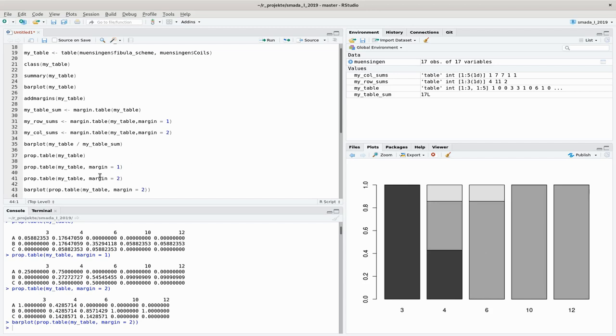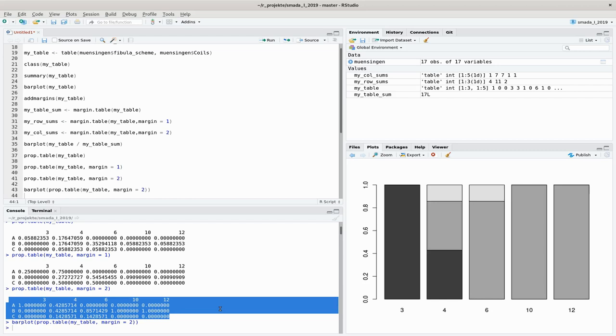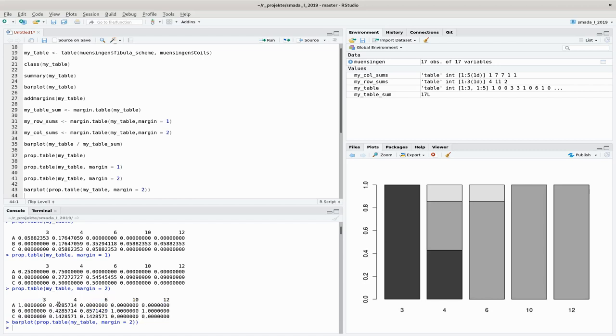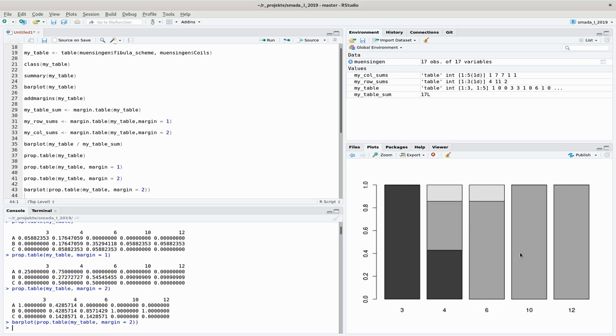We will see that again when we talk about bar plots. Probably the same example here. But yeah, I think that also fit it in here. And it's just in addition to the original idea that with this prop.table, you can have a numerical representation of the structure of your data. You can now see, for example, that within the situation with four coils, 30-40% fall into Latin scheme A, 40% also in B, and 15-14% in fibula scheme C. Okay, that's all for now. And in the next episode, we will talk more about graphical display and not so much any longer about the tables.